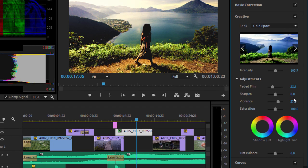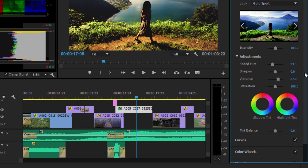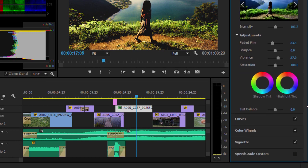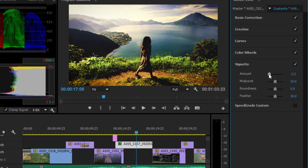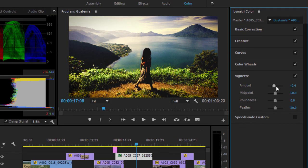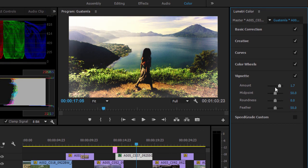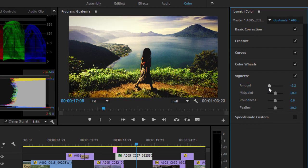You can also add a Vignette. Adjust the Amount of Vignette, making pixels darker or brighter around the edges of the image.